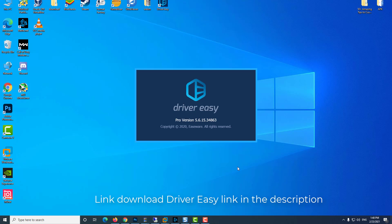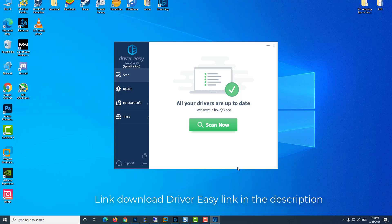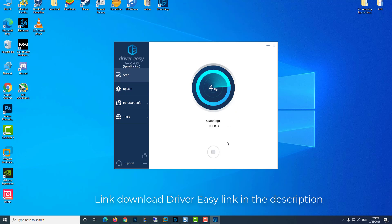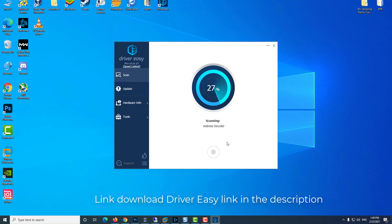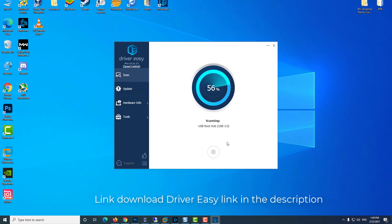You can update your audio driver through the Device Manager. However, if you don't have the computer skills, time, or patience to update your audio driver manually, we would recommend you do it automatically with Driver Easy. Driver Easy will automatically scan your computer and look for the correct driver for your exact sound, and it will download and install them correctly.